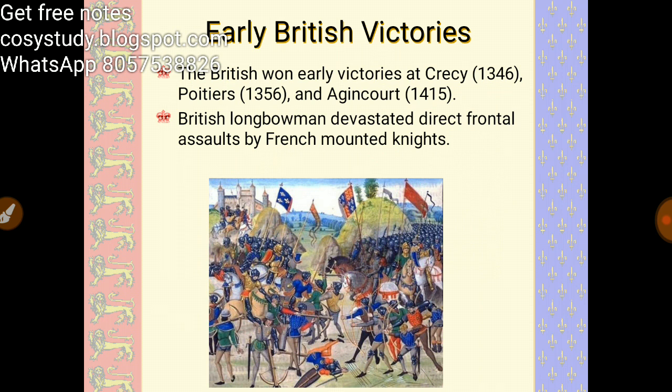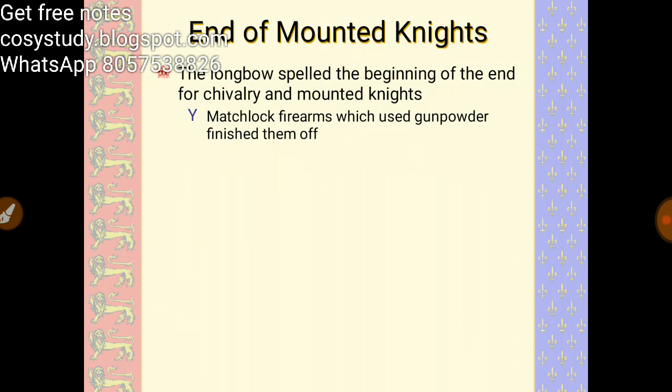The English enjoyed early victories. The British won at Crécy in 1346, Poitiers in 1356, and Agincourt in 1415. The longbow spelled the beginning of the end of chivalry and the era of mounted knights.